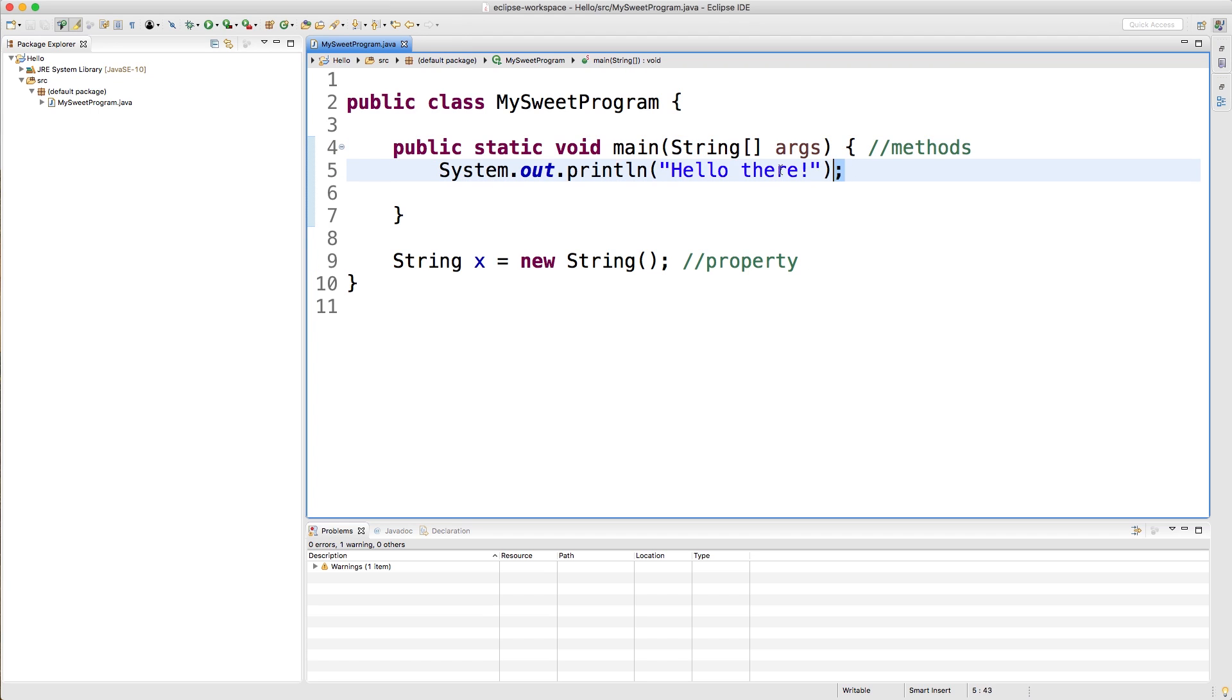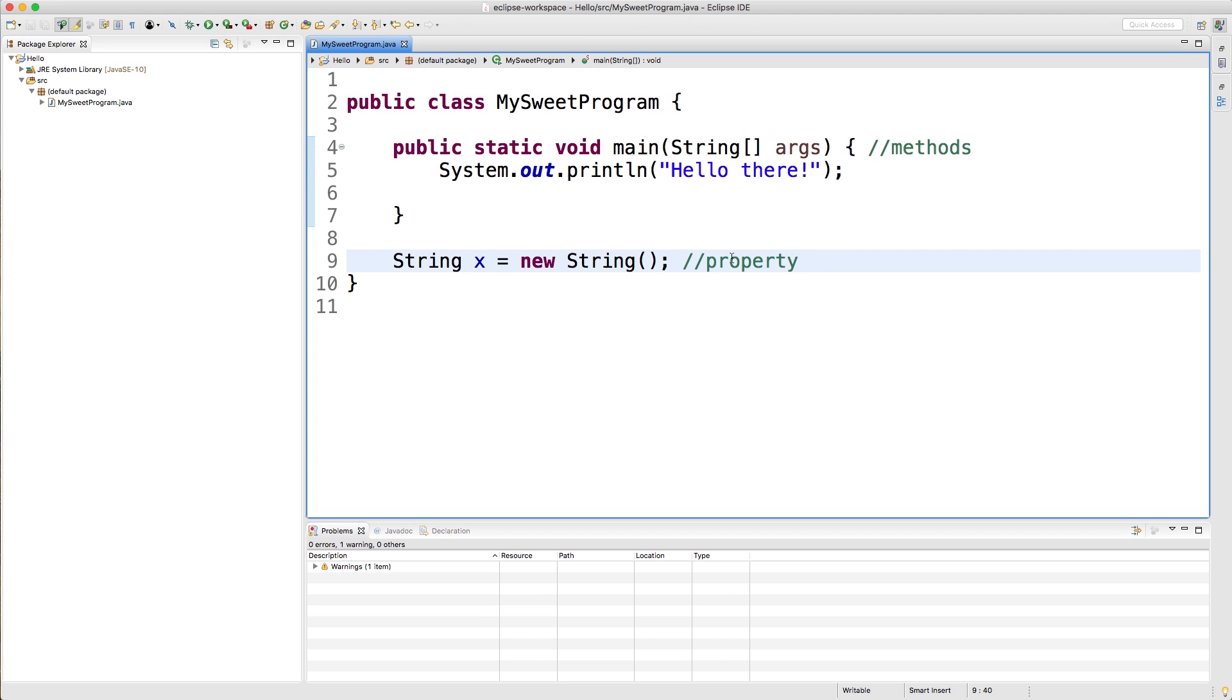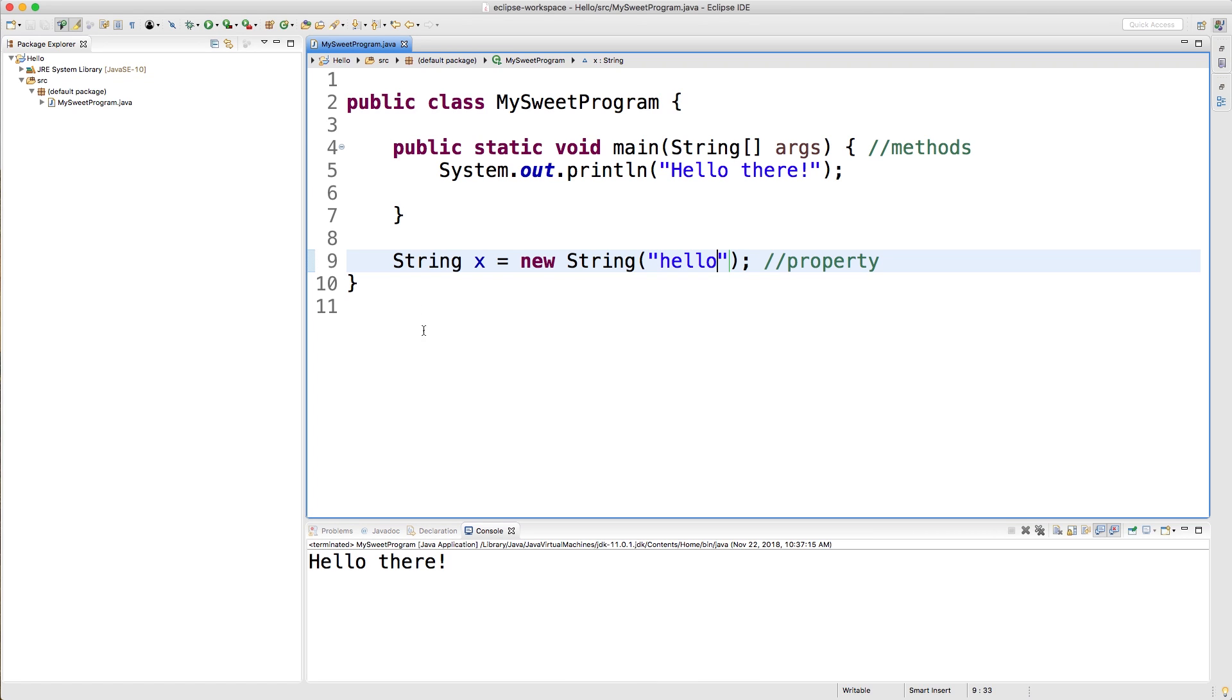So we have methods, and then we have properties. Methods usually do something. So in this case, it's printing to the console. Properties just store some value. For example, I could store the value, hello. And just to run this, make sure I don't got any issues, yeah, it's still working.